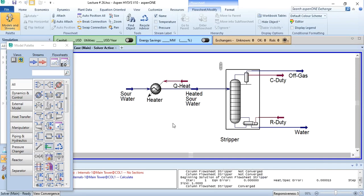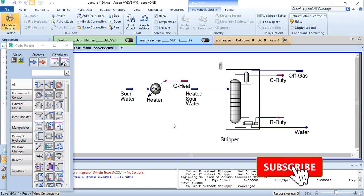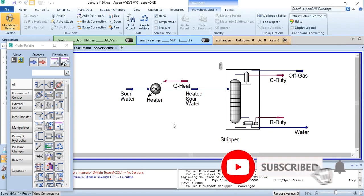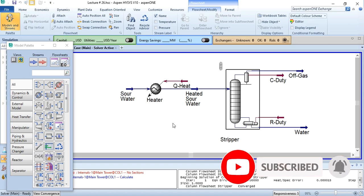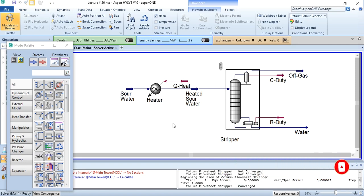Hello everyone, welcome back to the Aspen Tech channel. This video, lecture number 26, is linked with lecture number 25. I would suggest you please watch lecture number 25 before starting this tutorial.